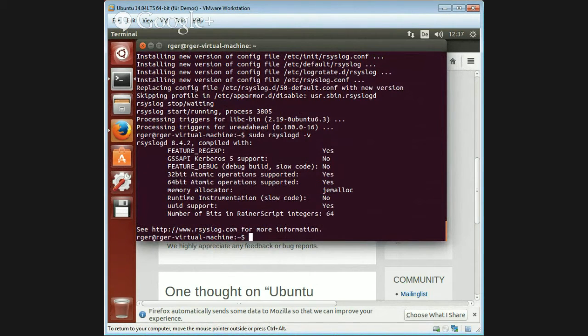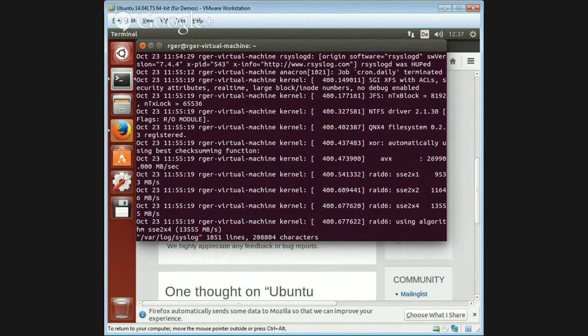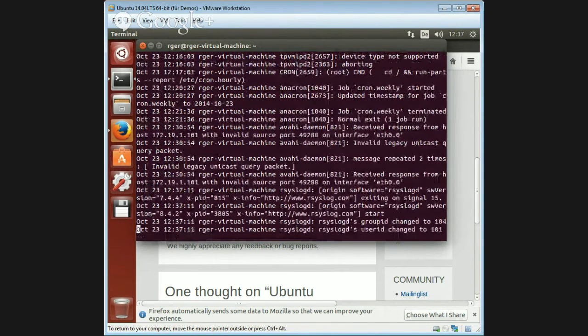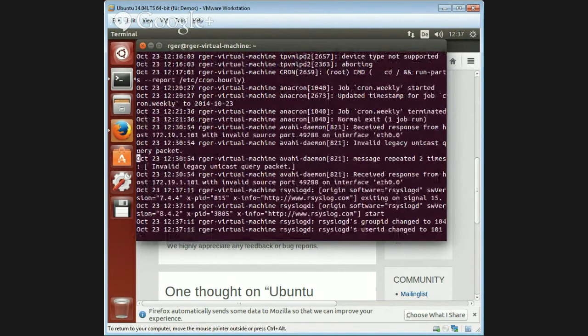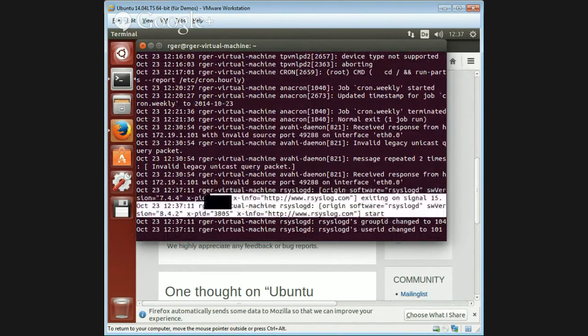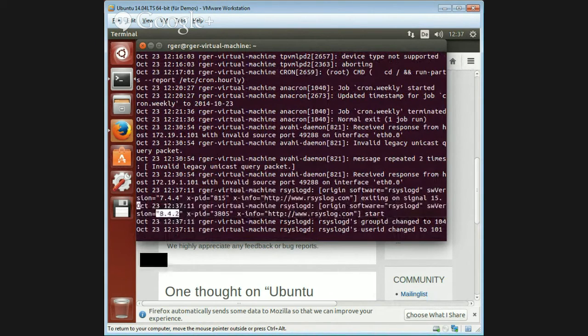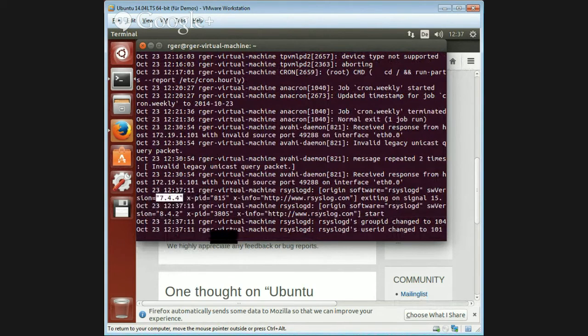We can also check this by looking into the /var/log/syslog file. We should see, and we do see it down here, that a new version has started. Here we have the version again, and here we see the shutdown of the previous version.